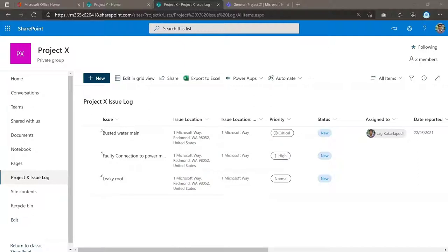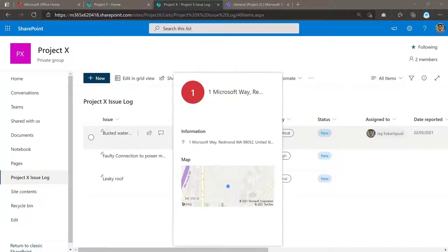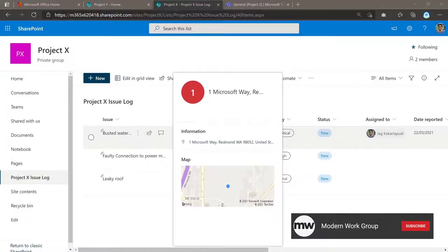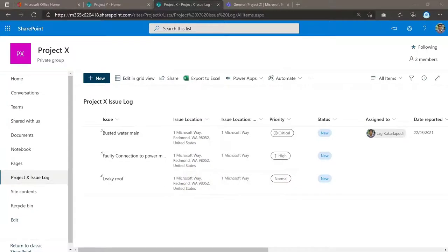So we will look in a different video how this location field actually works. It's quite intuitive. This is just a recent update that Microsoft launched as well. If you wanted to keep track of that video, please do subscribe to the YouTube channel, Modern Work Group. And then you'll get notified when that goes live.